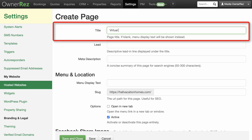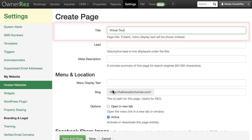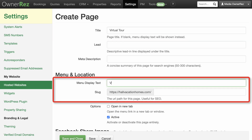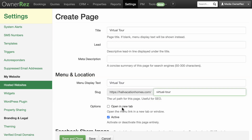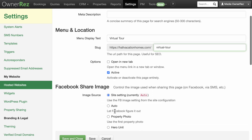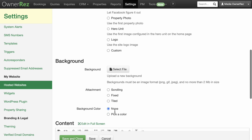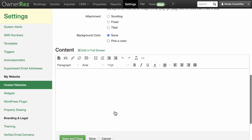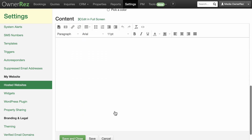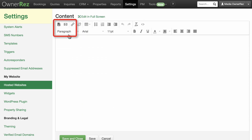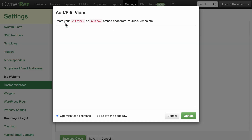For Title, write Virtual Tour and put Virtual Tour in the menu display text and slug fields as well. In the Content area, click the Insert slash Edit Video button and you'll be prompted to paste your iframe or video embed code here.